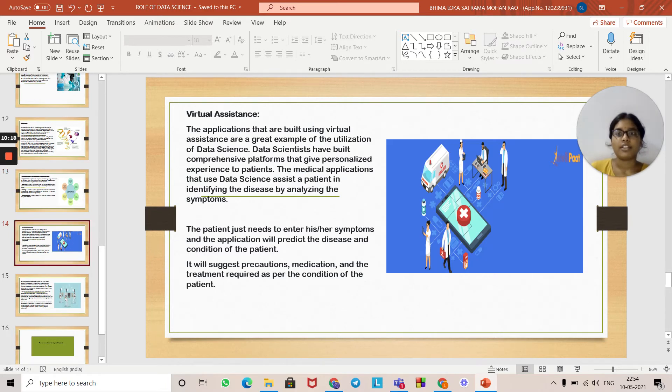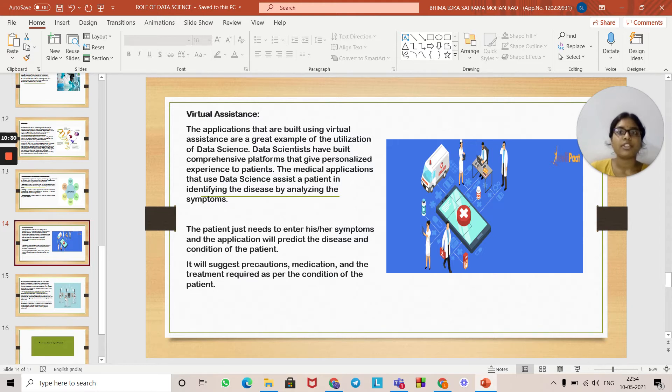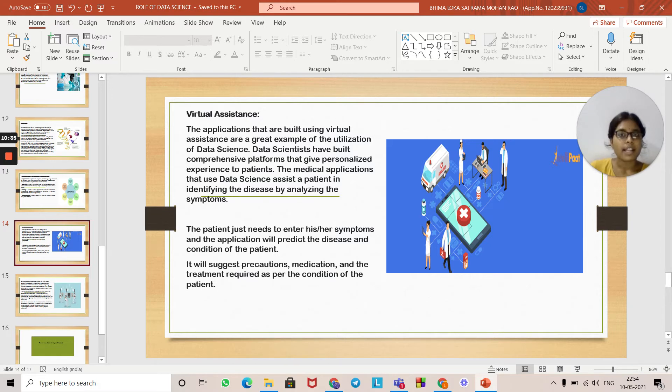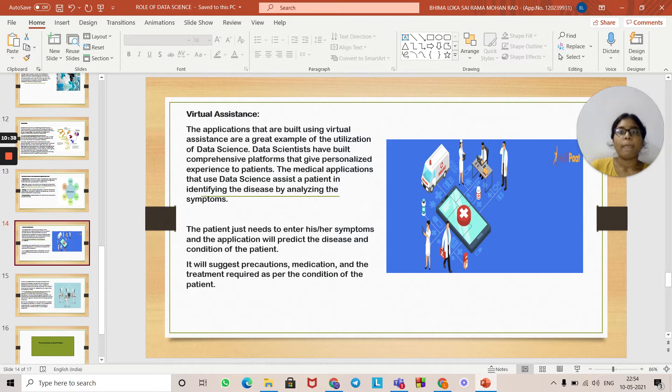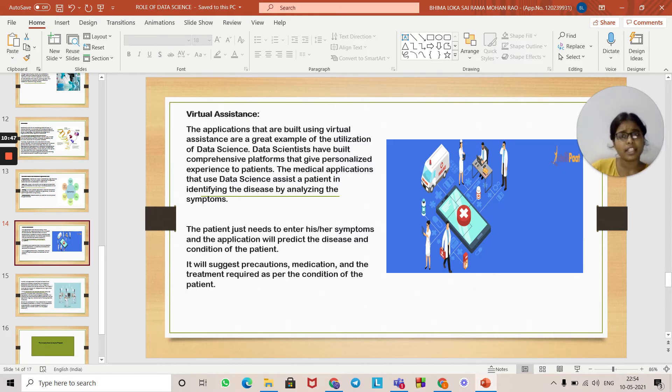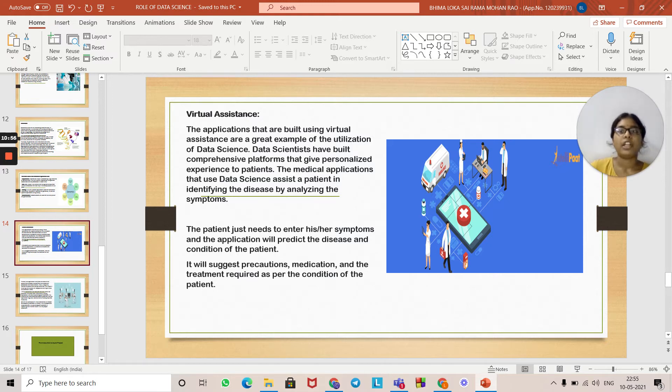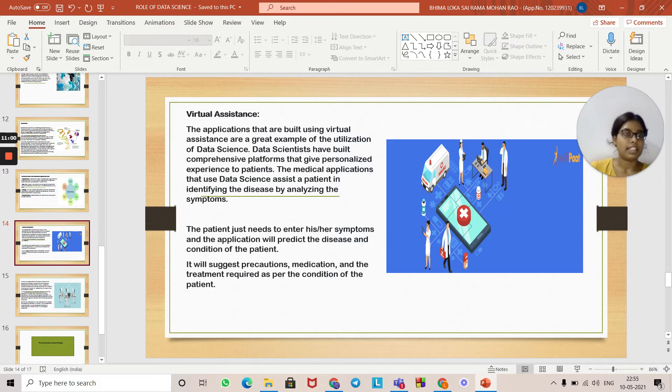Virtual assistance: Applications built using virtual assistance are great examples of utilizations of data science. Data scientists have built comprehensive platforms that give personalized experiences to patients. Medical applications that use data science assist a patient in identifying disease by analyzing symptoms. The patient just needs to enter their symptoms and the application will predict the disease and the patient's condition. This is the use of virtual assistance.